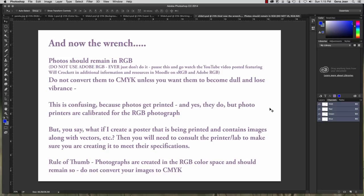Hopefully by reading through that you understand a little bit more about RGB versus CMYK.